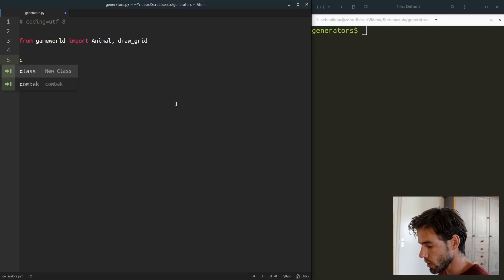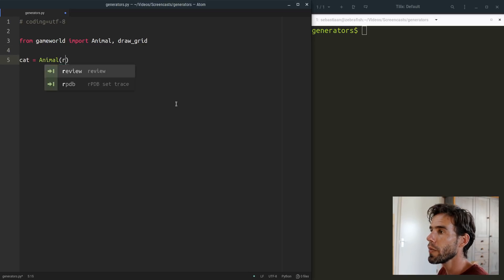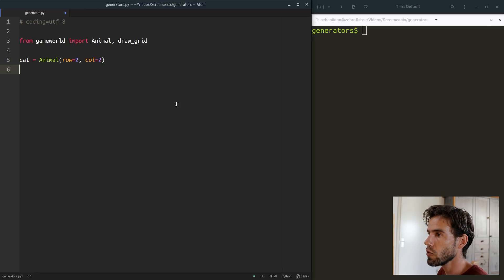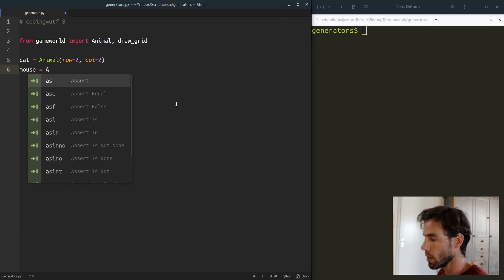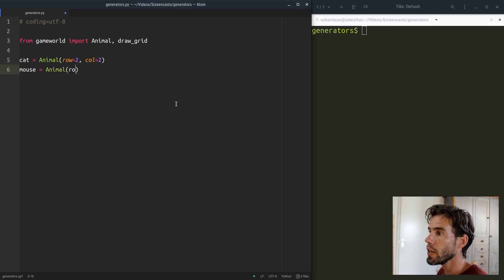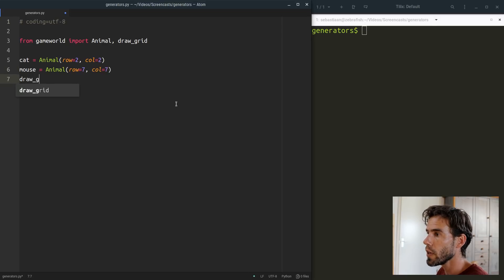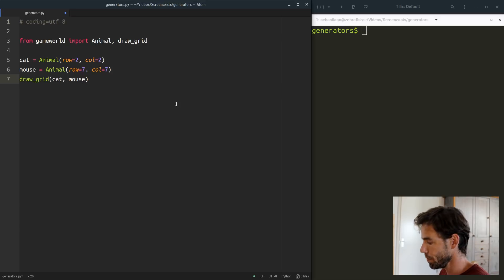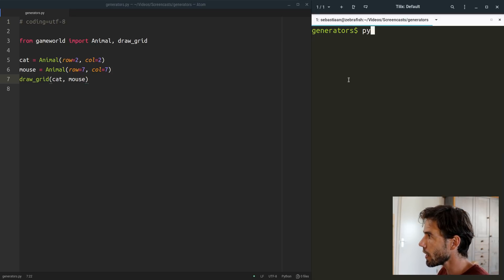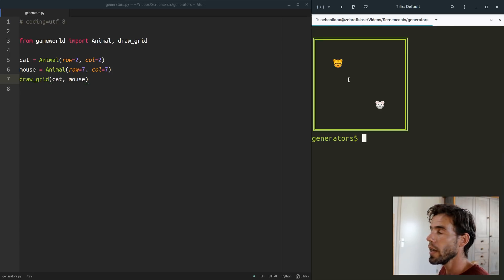Very basically, it works like this. Cat is an animal, row is two, col is two. So I define the cat to be at position 2,2. And the mouse is also an animal, but it's at position 7,7. Then we draw the grid with cat and mouse. I save it, switch to the terminal, execute it, and you will see that it works. You have a nice game world with, in the top left, the cat, and in the bottom right, the mouse.